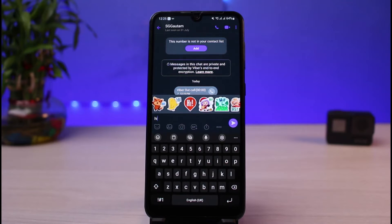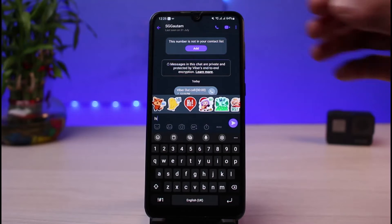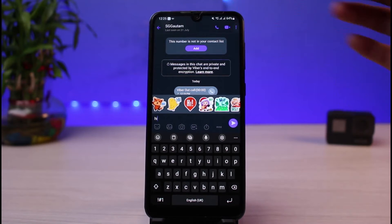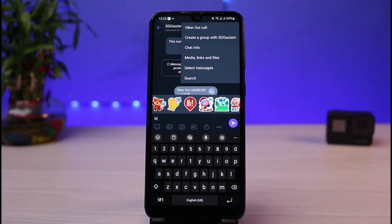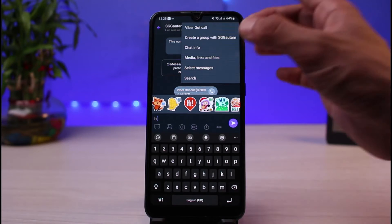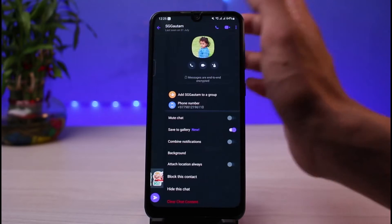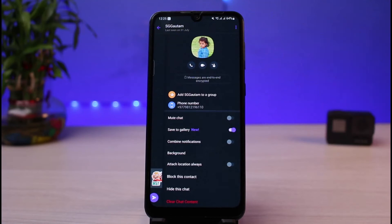On the very top right-hand side, tap on the three vertical dots icon. You'll be able to see a popup menu. Under this menu, simply tap on 'Chat Information'.